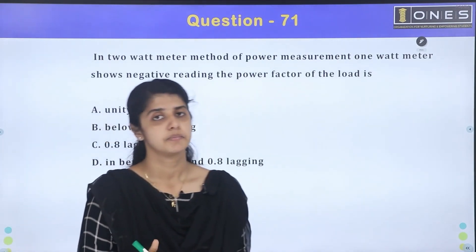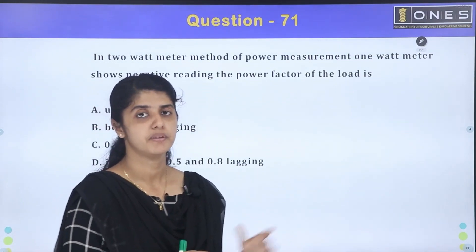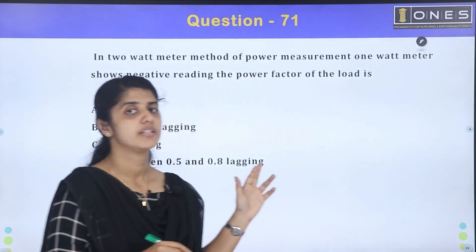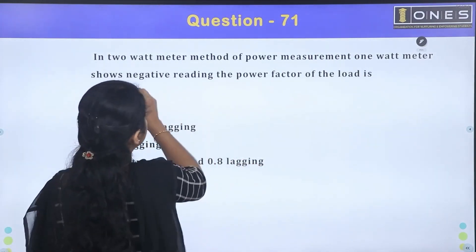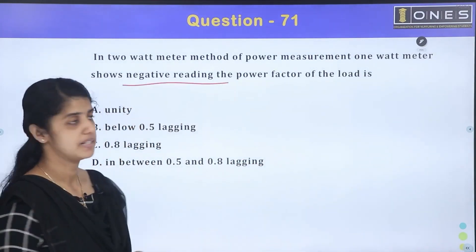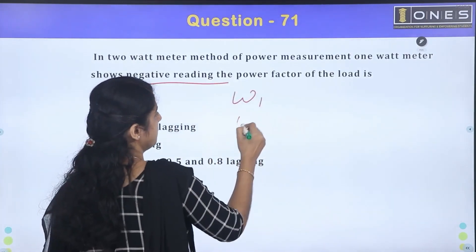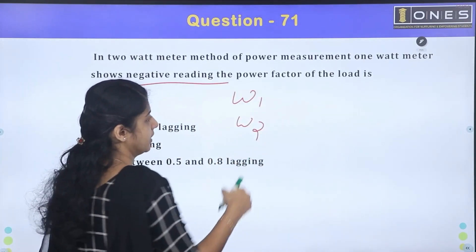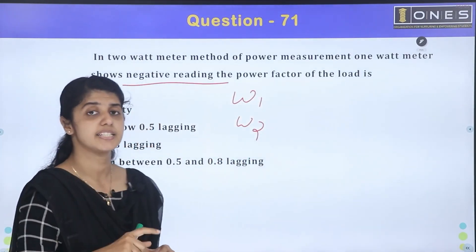In the two watt-meter method, all types of questions are available. You can see the negative watt-meter reading. There are two watt-meters W1 and W2. If one watt-meter is negative, we need to understand what that implies.